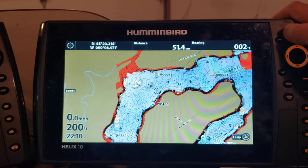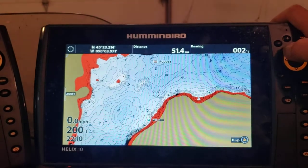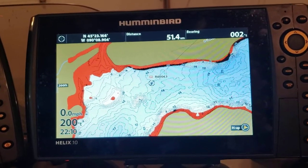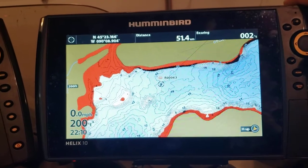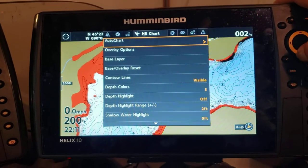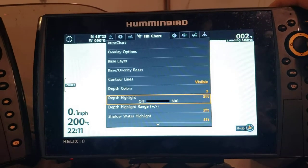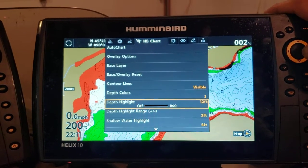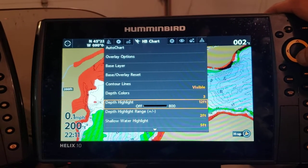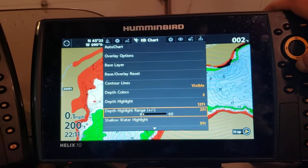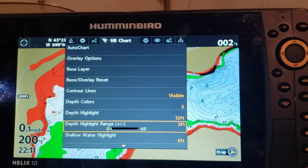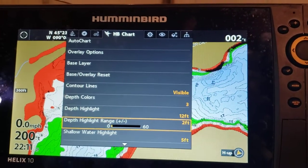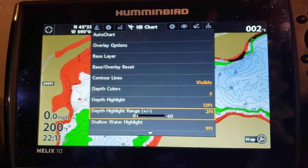The next thing I like to do, depending on the lake and what I'm fishing for and what the structure looks like, is use Depth Highlight as well. Back on that same page — Depth Highlight — when I'm fishing for crappie on this lake, I'll set this to 12 feet and then plus or minus two feet. So anything from 10 to 14 feet is going to color green for me.